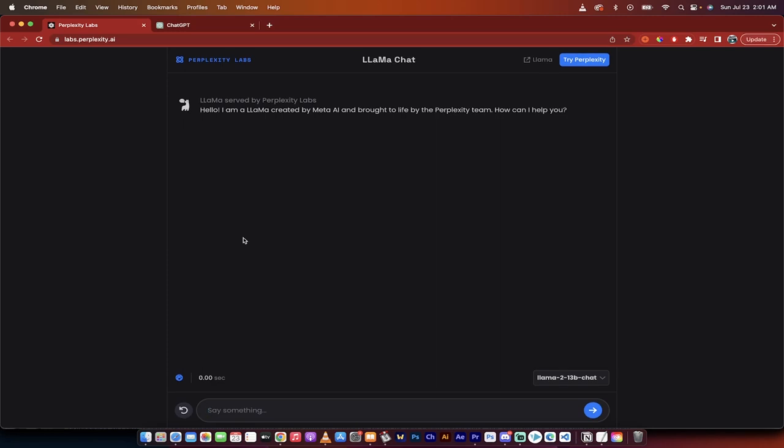Hello everyone, welcome back to another AI video and this one's very quick, very simple. I want to show you how to use the new Llama LLM or large language model.